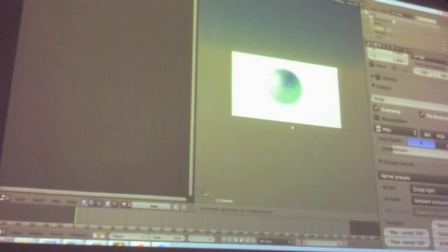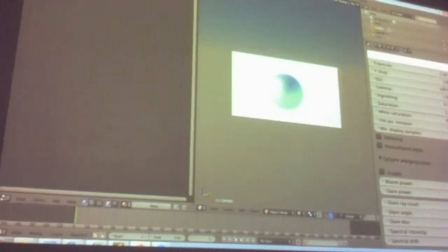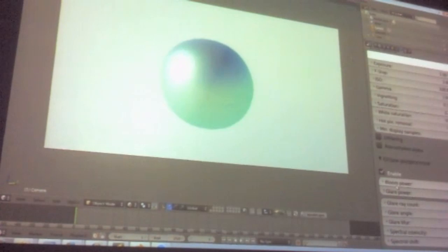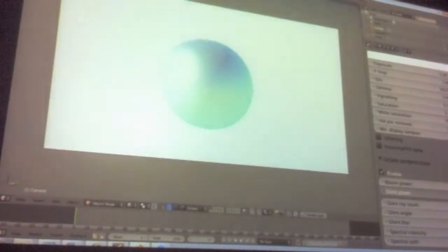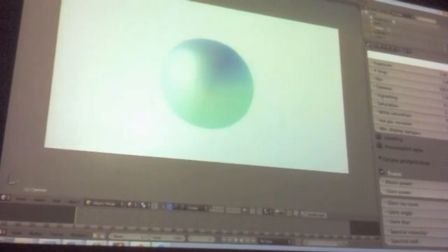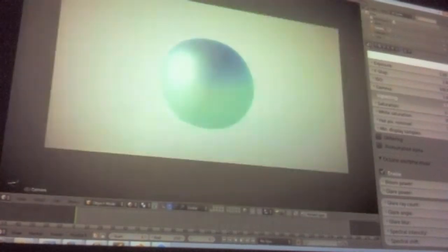In the Octane post-processor, you can enable effects and adjust bloom or glare. This isn't the best scene to demonstrate these options, but it's quite customizable and very nice to play around with in the viewport without doing any post-production. You can also do vignetting and change saturation — pretty much like a real camera.